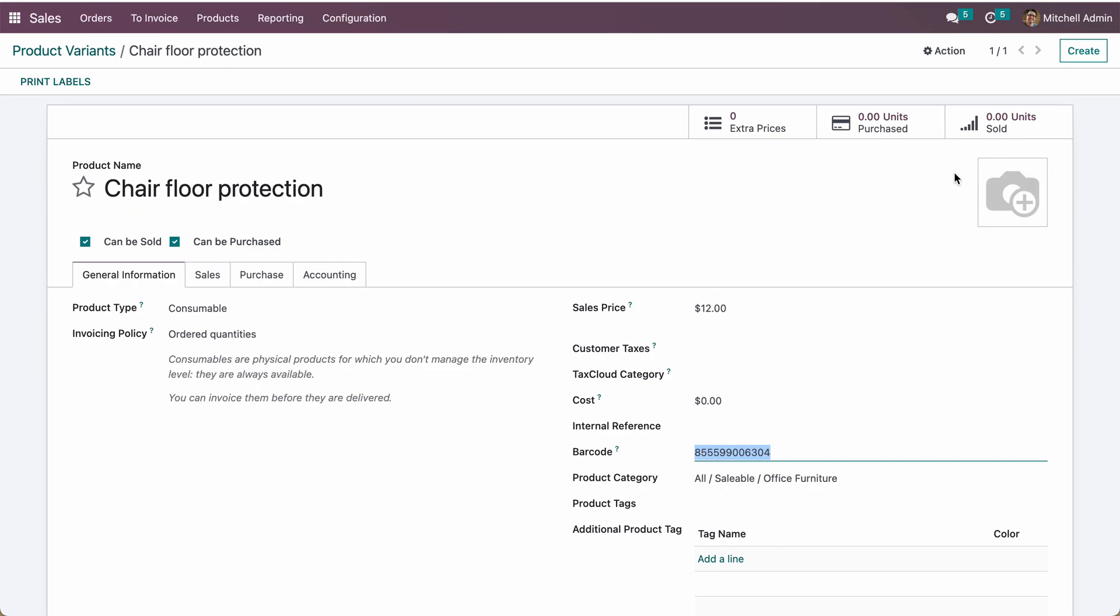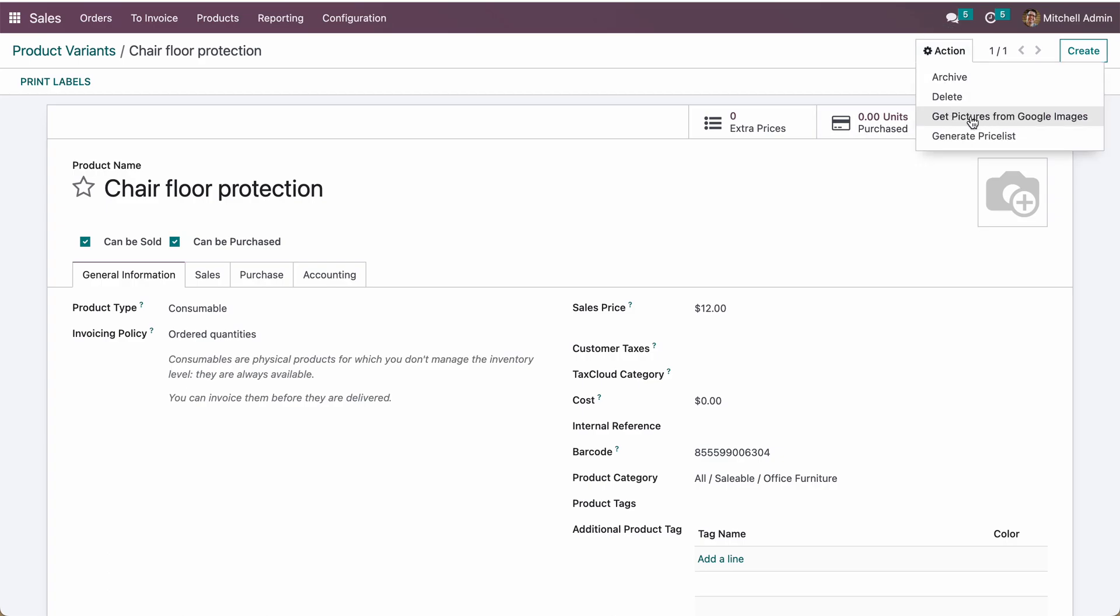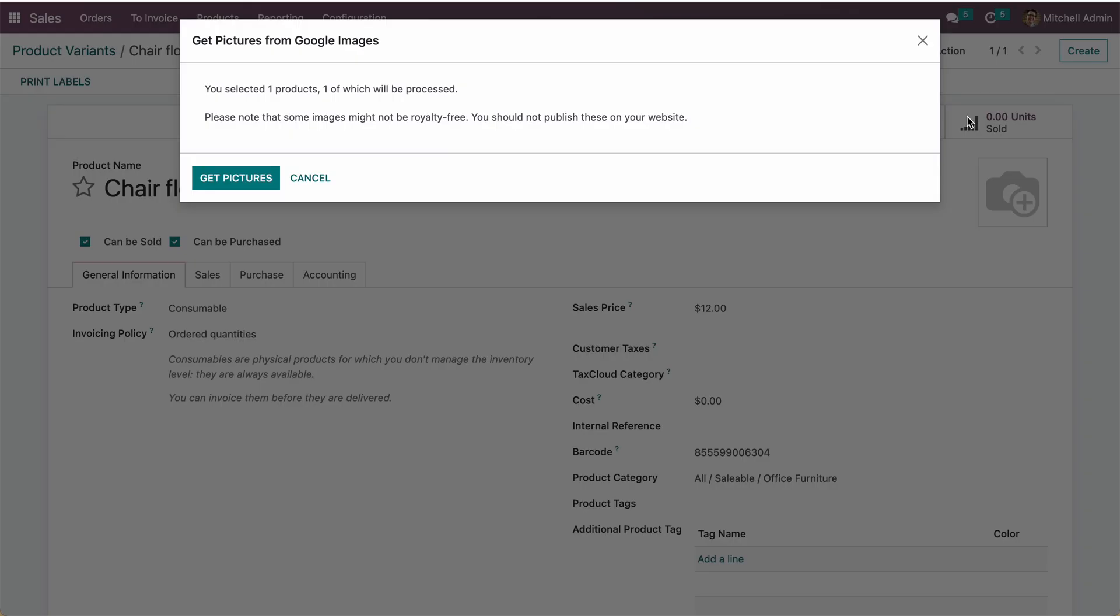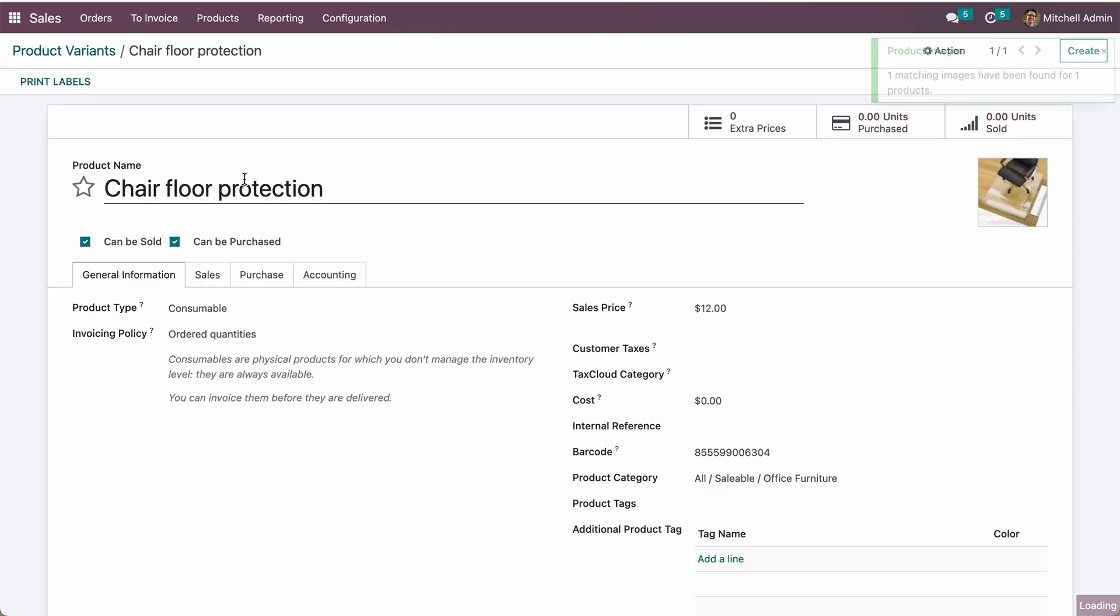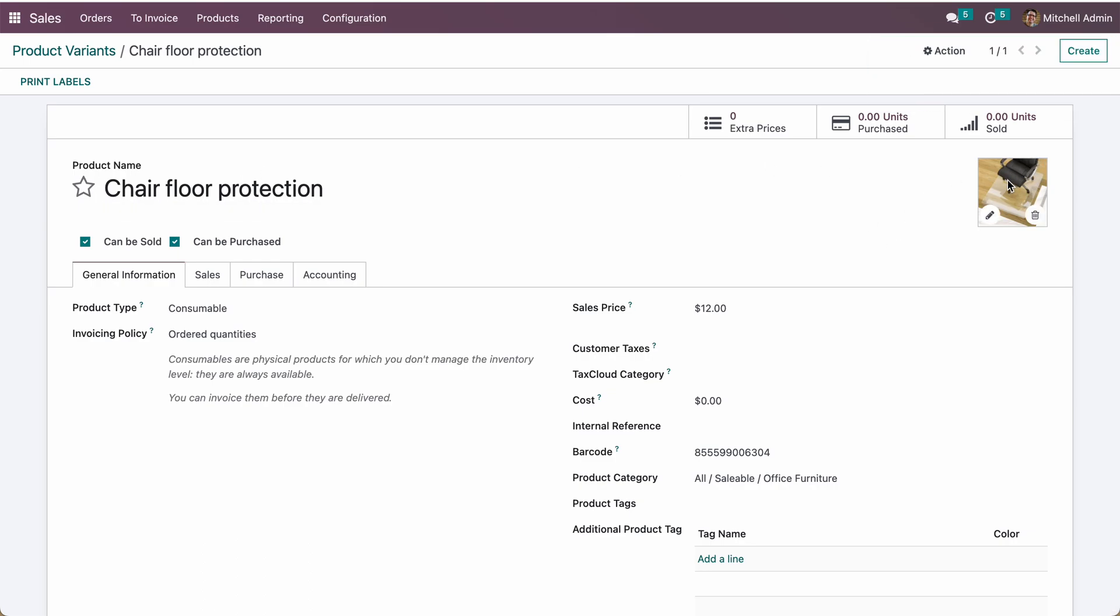product image and set it here. To do that, from the action menu you can see there is an option 'Get Picture from Google Image.' If you click on it, the system will automatically identify the chair floor protection and set the image.